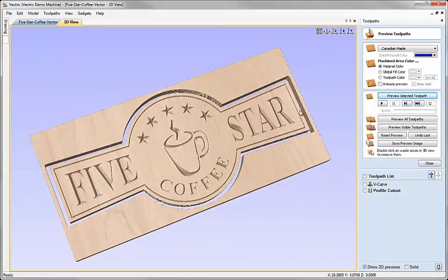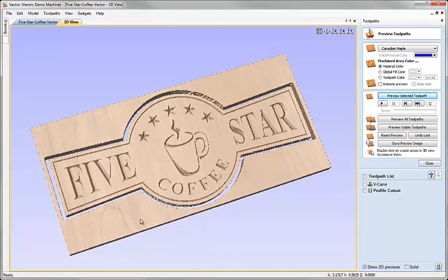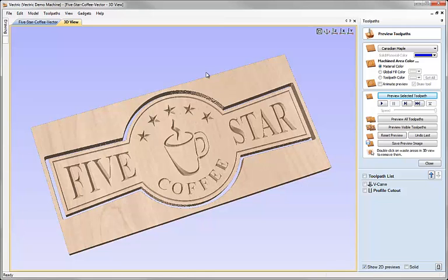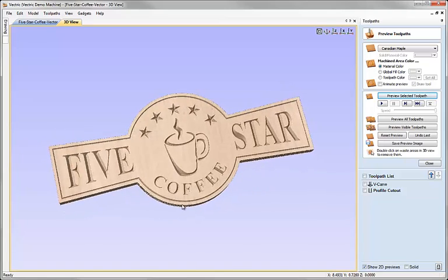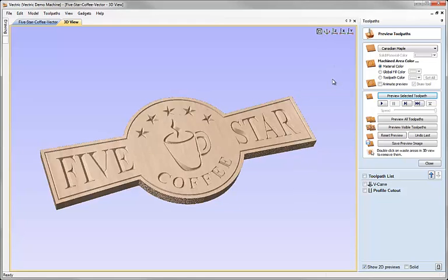Taking all the other defaults, I'm going to say preview selected toolpath — there we can see our cutout toolpath. If we wanted to, we could add tabs to that toolpath to hold the part in place if we don't have another method for hold down. If we don't have tabs, one benefit in the preview is that we can double click on the waste material here to delete it. So if I just go on the area that I want to get rid of and double click it, then that will disappear and leave me with just the sign.